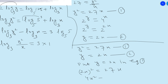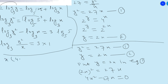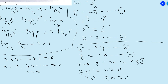So 4x² minus 27x = 0. Taking x as common gives x(4x − 27) = 0. This implies that x = 0 or 4x − 27 = 0, giving 4x = 27 and x = 27/4.